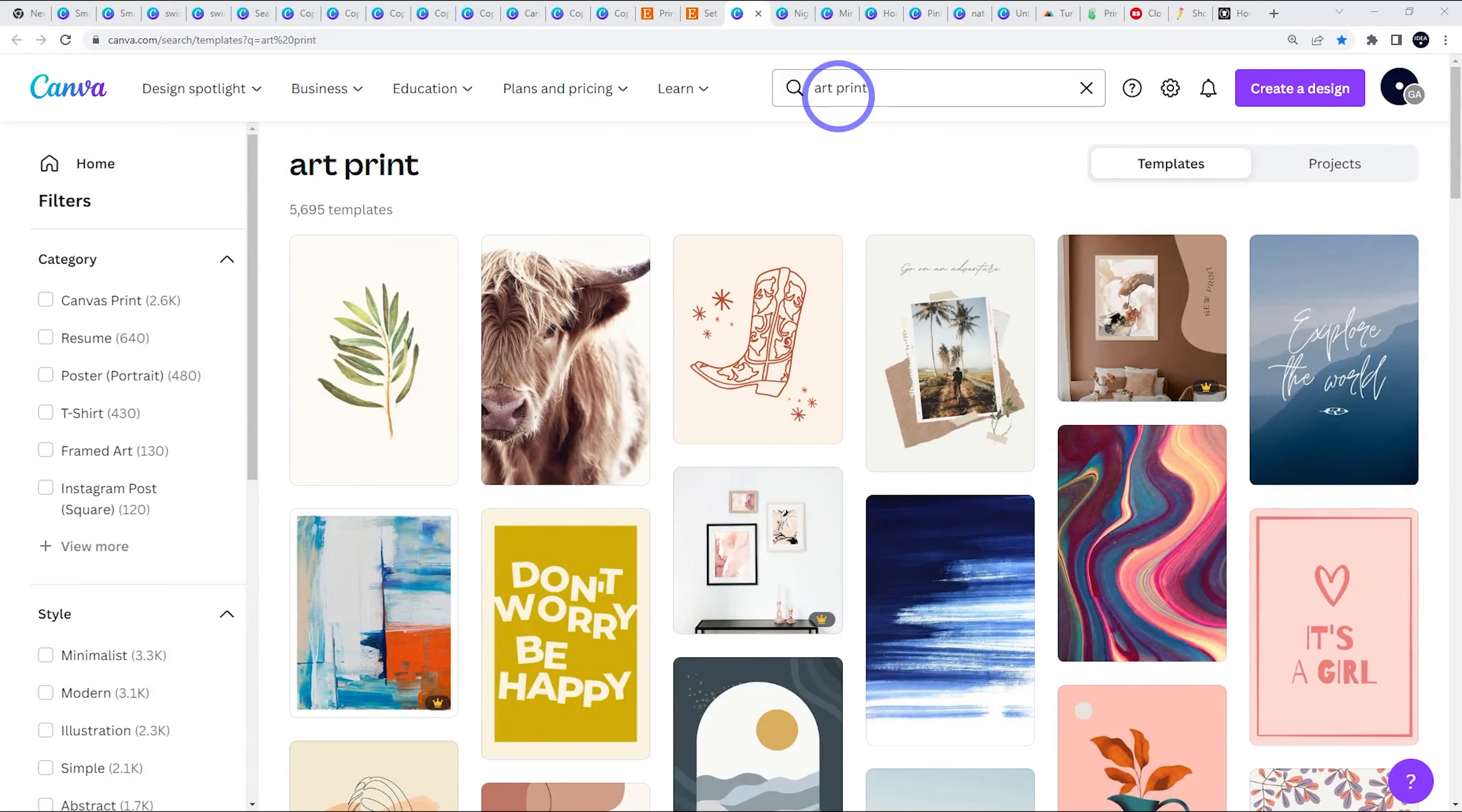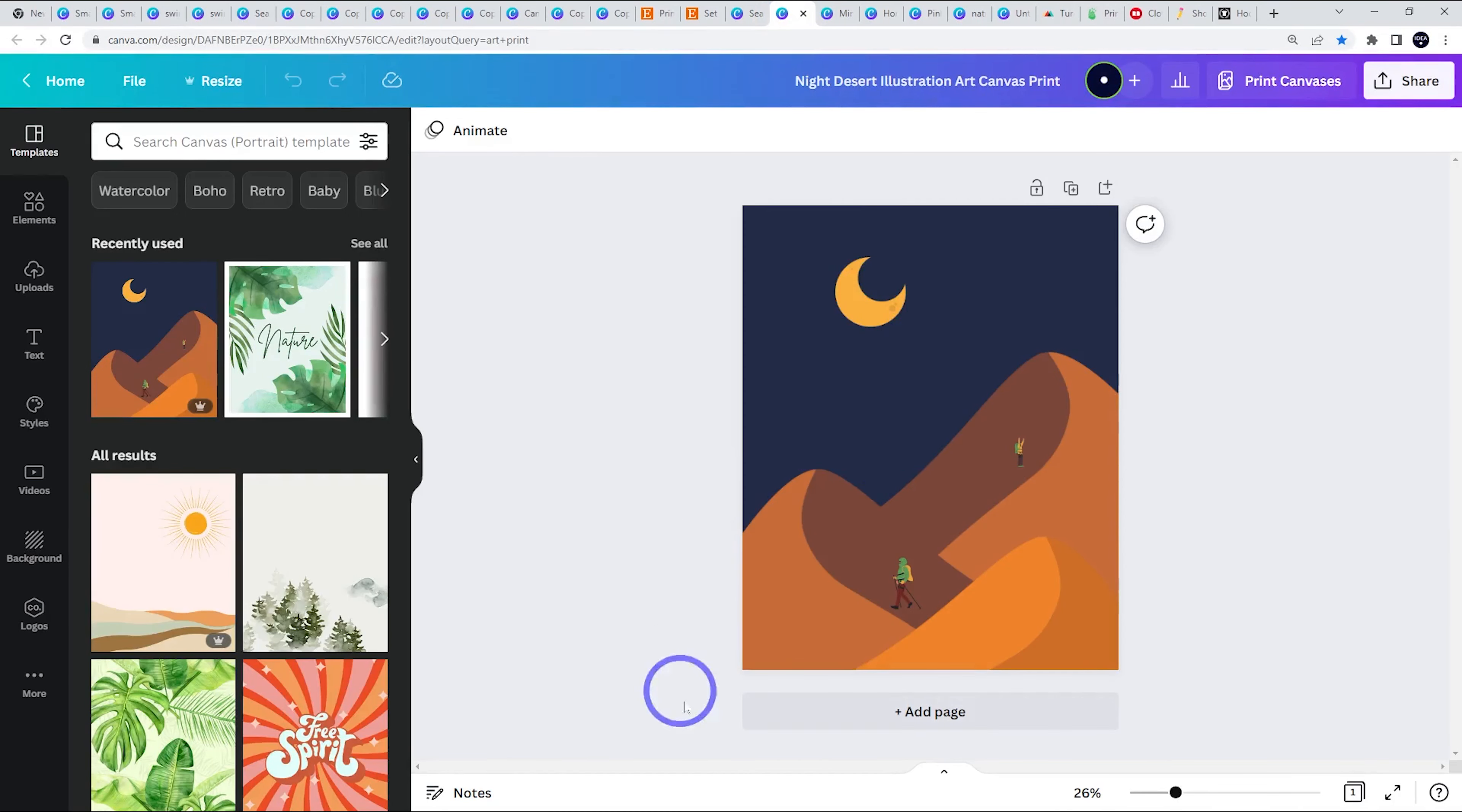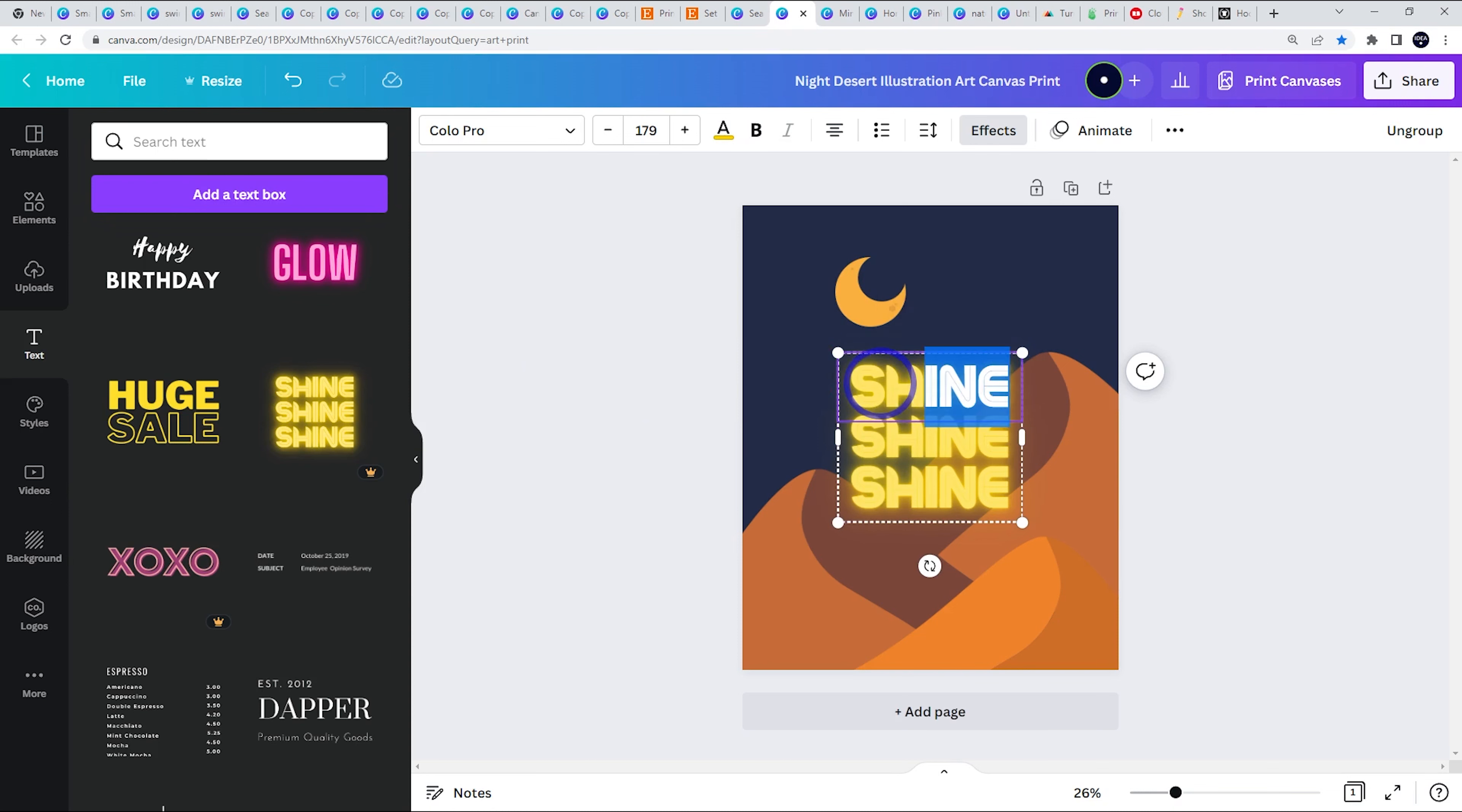So I just went to Canva art print, lots of different art prints to choose from. I just pick one here. And then you just got to change it a little bit to make it your own. So let's go ahead and throw some text on here with some nice sort of text. Instead of saying shine, shine, shine, might just change the words there.